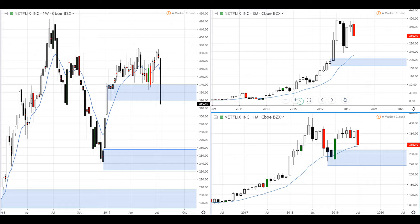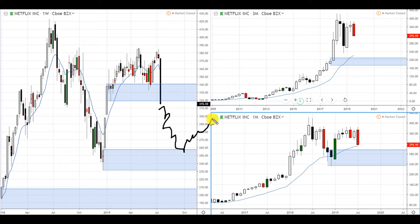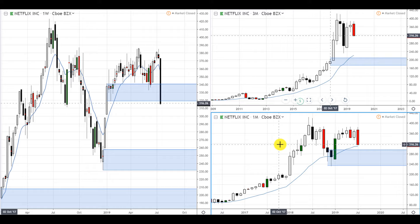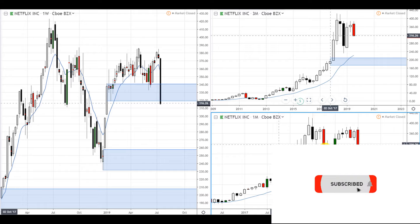This weekly demand zone is located on these wicks, so it's not that strong, but we want to wait until it shows us confirmation. We want price to go down here, and then when it goes up we want to buy at that point whenever it retraces and goes up. That's what we want to do on Netflix stock.